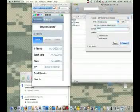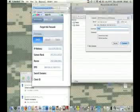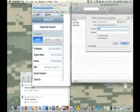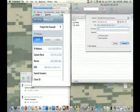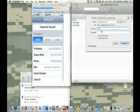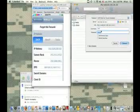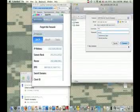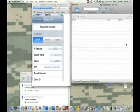And for username, it doesn't matter if you're an iPhone or iPod Touch, you're going to make username root. And for password, you're going to make it alpine. And then you're going to come over here and click connect.